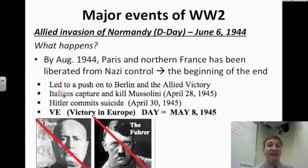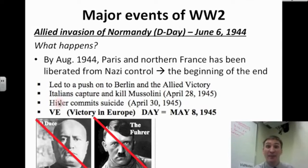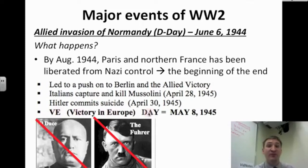The Italians capture and kill Mussolini on April 28th, 1945. Two days later, Adolf Hitler commits suicide in a bunker in Berlin. After that, V-E Day — Victory in Europe Day — is declared on May 8th, 1945. Mussolini and Hitler no longer exist.